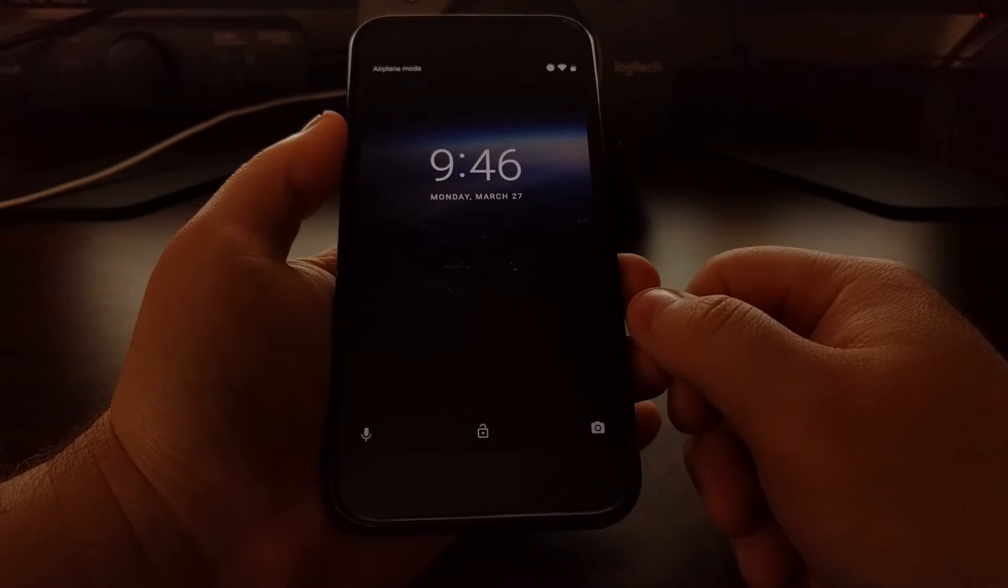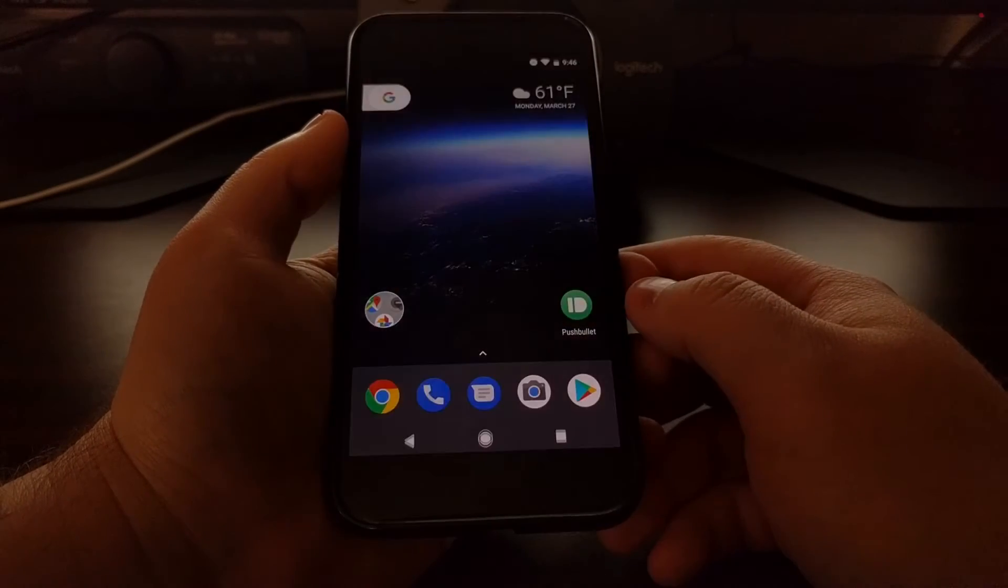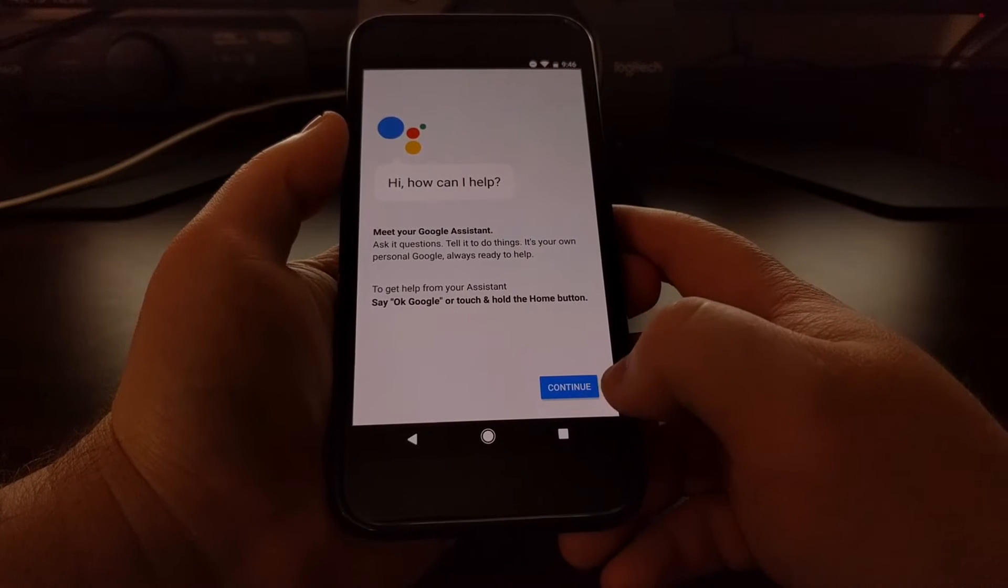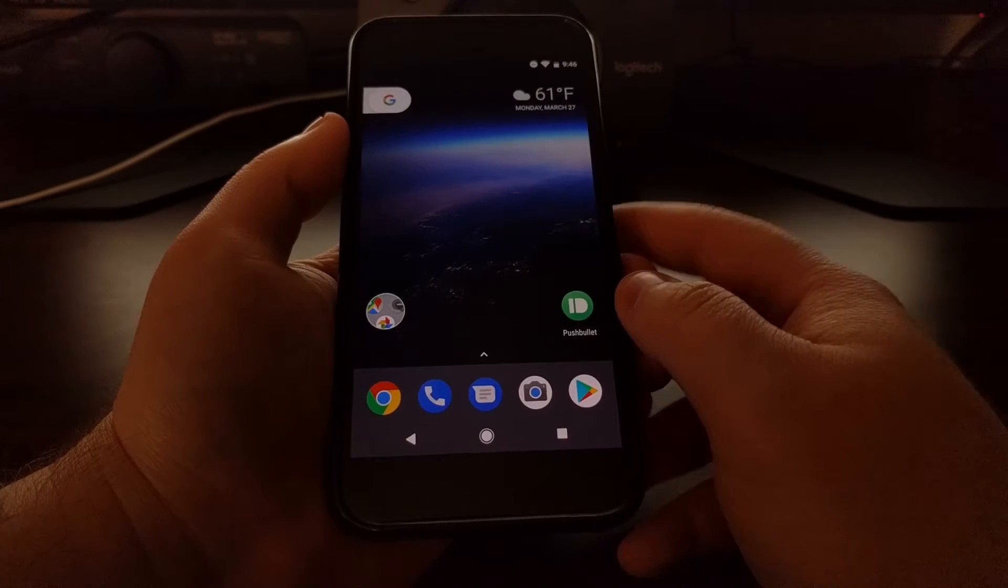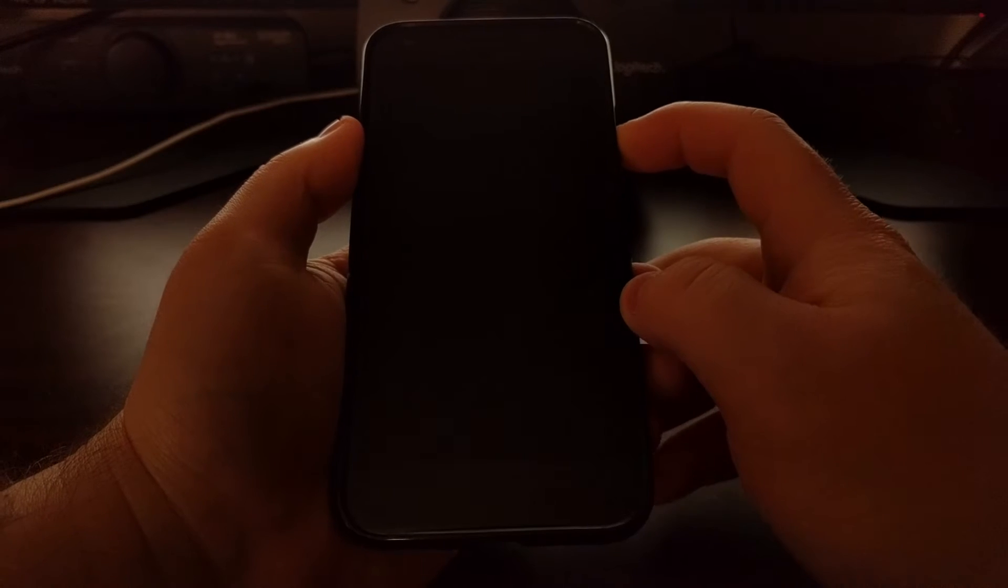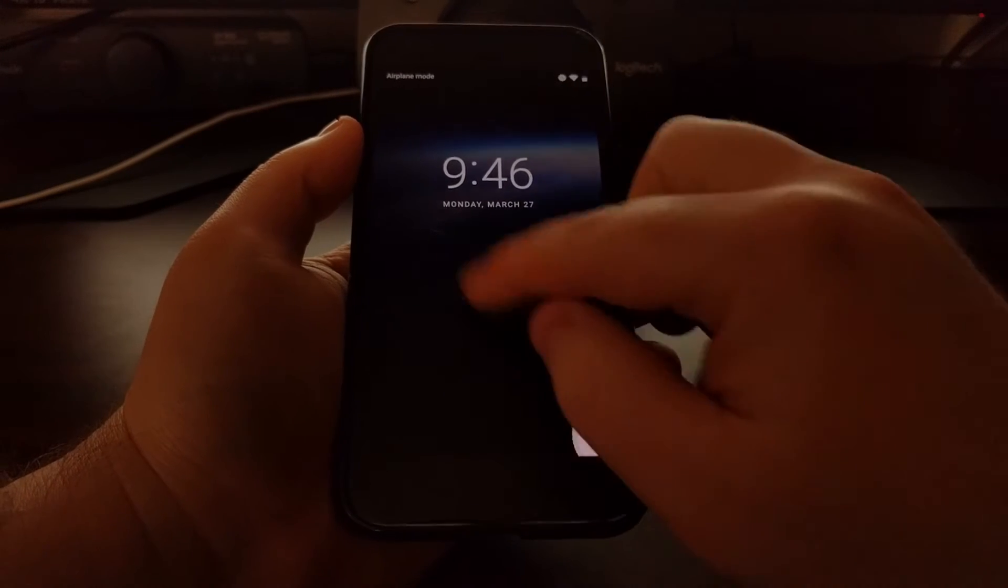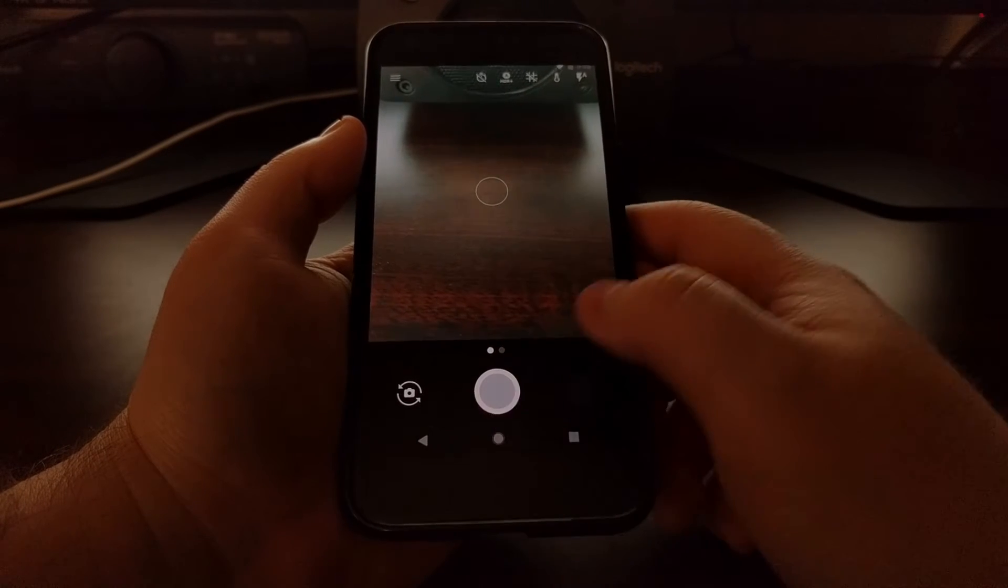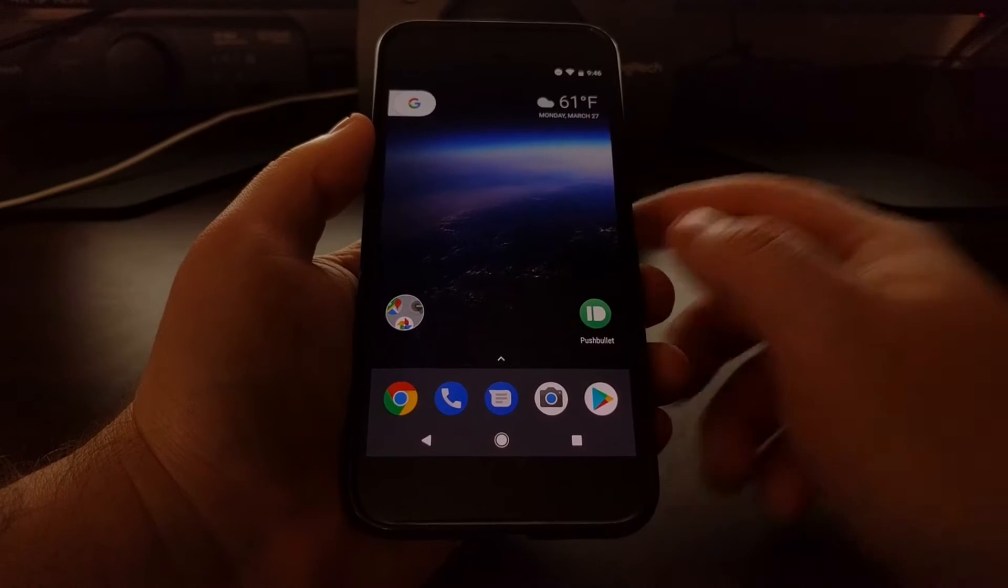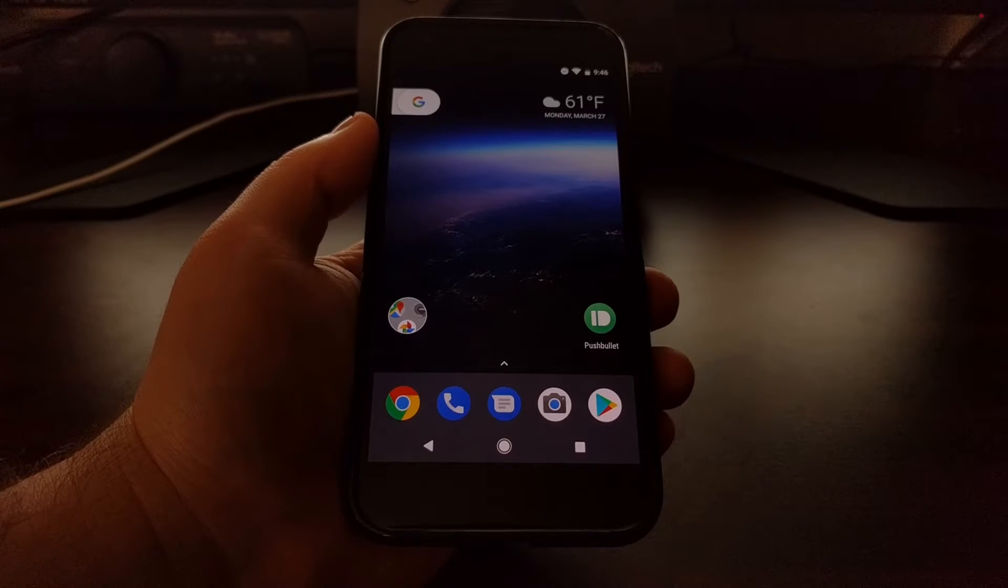we have a voice search icon which when swiped will activate the voice search or your personal assistant. On the other side we have a camera icon which when swiped will launch the default camera for your device.